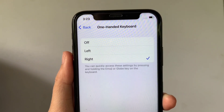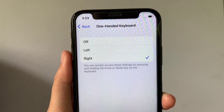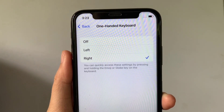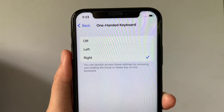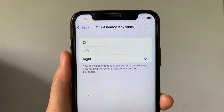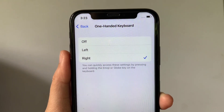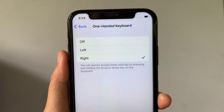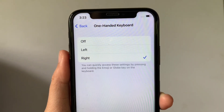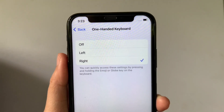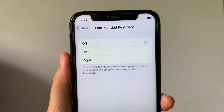When the one-handed keyboard is enabled, you can quickly access these settings by pressing and holding the emoji or globe key on the keyboard. And if you want to disable or turn it off, just click the off option.